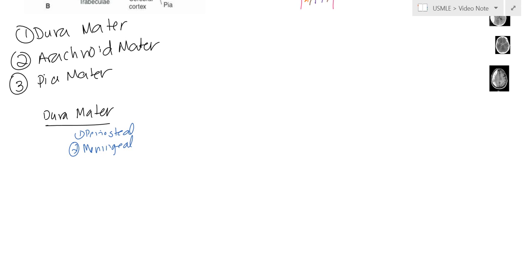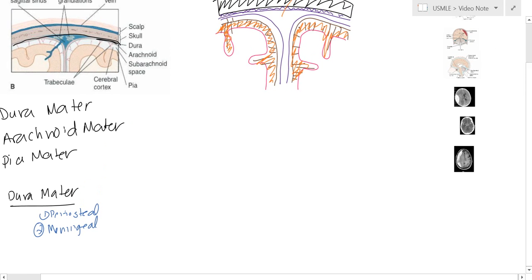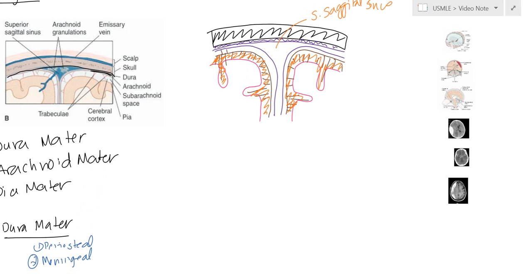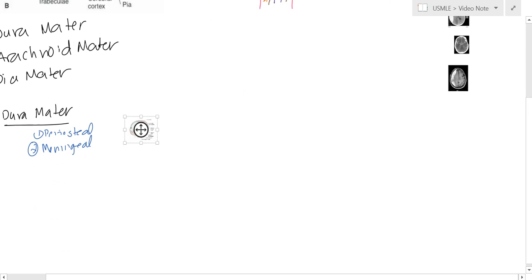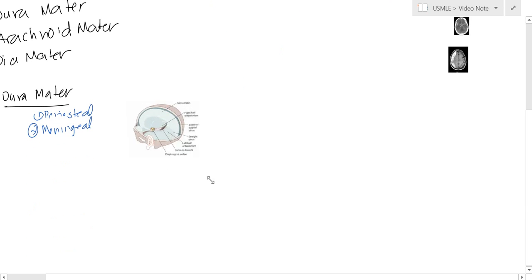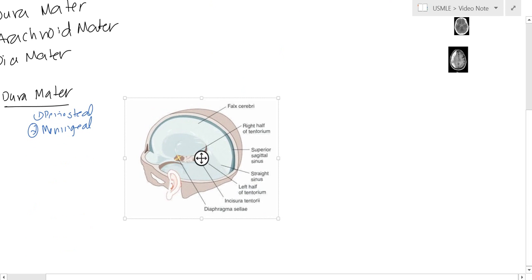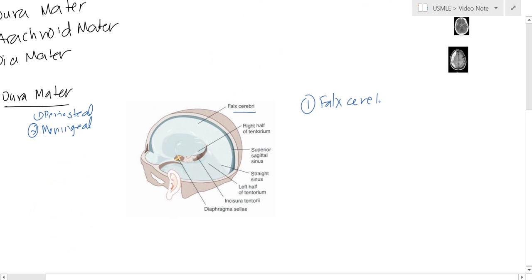There are a few places where the dura mater folds in, and these are really important to know. The first one is going to be the falx cerebri. The falx cerebri primarily separates the two brain hemispheres.